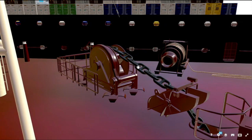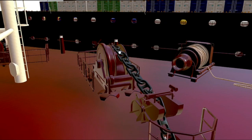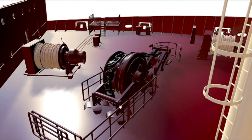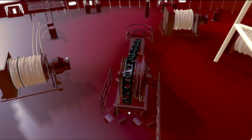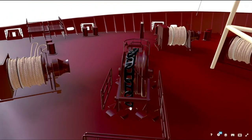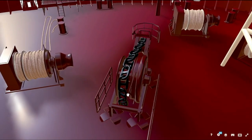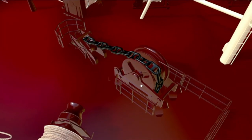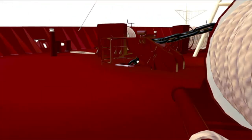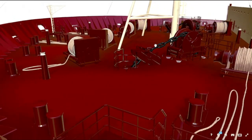The roller over which the anchor chain passes is called the gypsy. These are the anchor chains. The pipe through which the chain comes out from the chain locker is called the spurling pipe. There is a chain locker beneath this which holds the chain. This is a riding pawl over which there is a chain stopper.